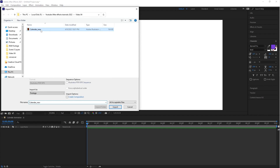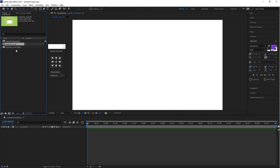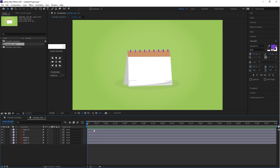Before importing the illustration, we need to change the import options and select 'Composition - Retain Layer Sizes'. Drag this calendar composition into the timeline, then double-click on it. As you can see, there are illustration layers and you can make a few changes to those layers.